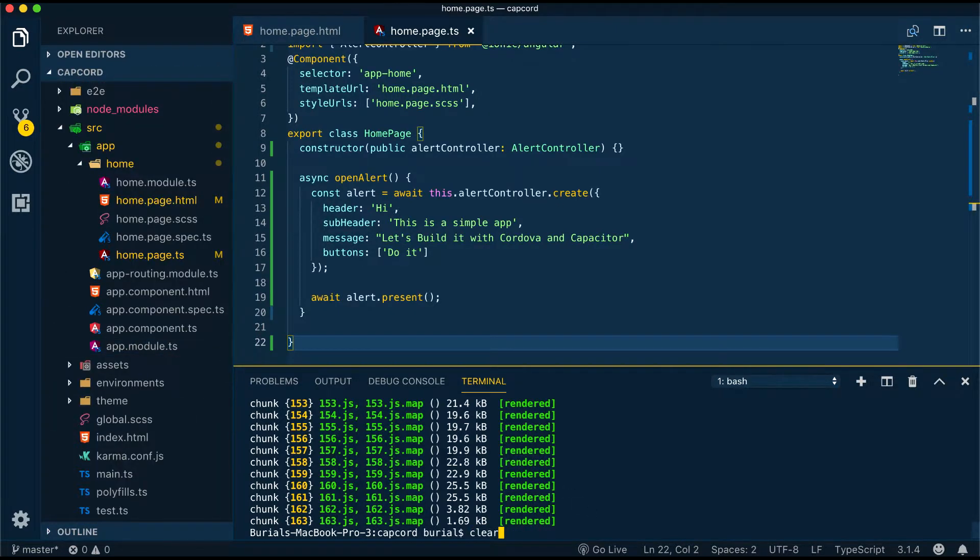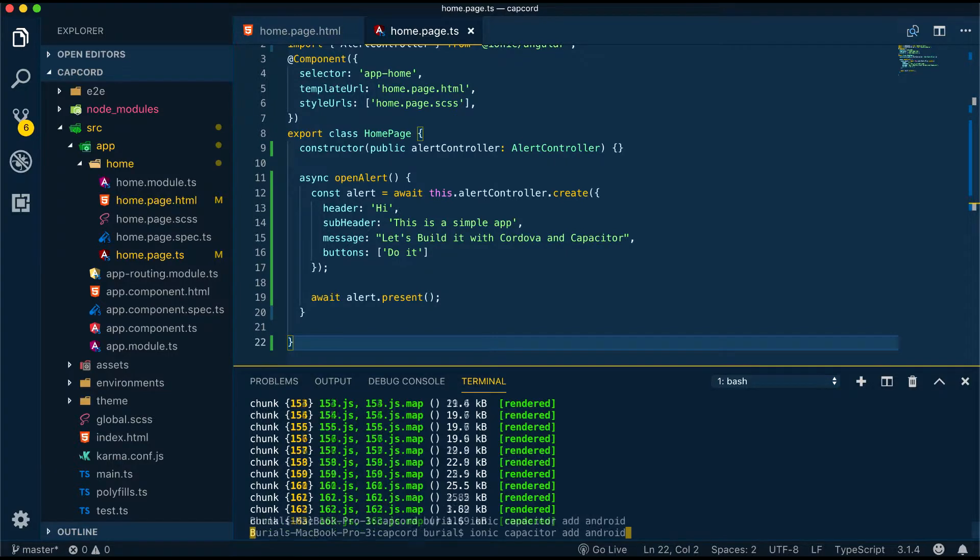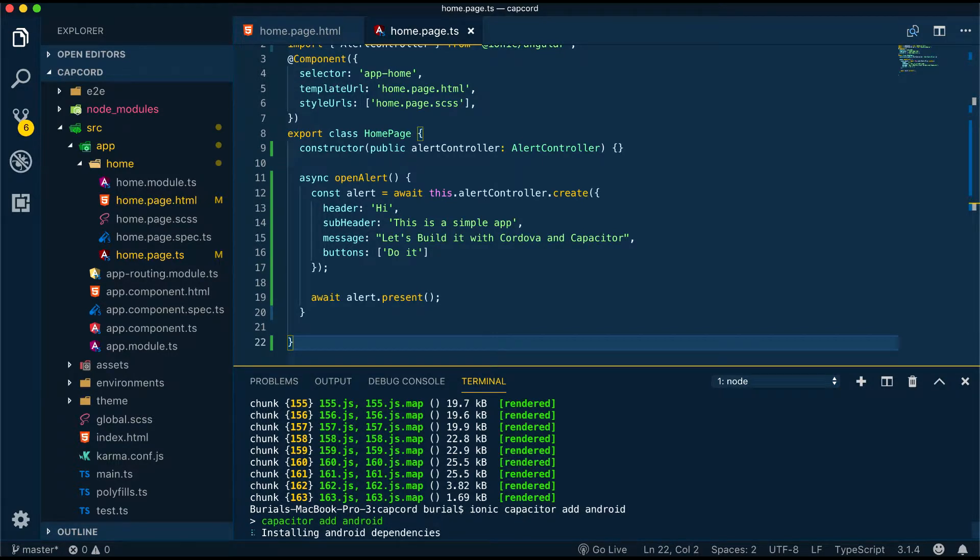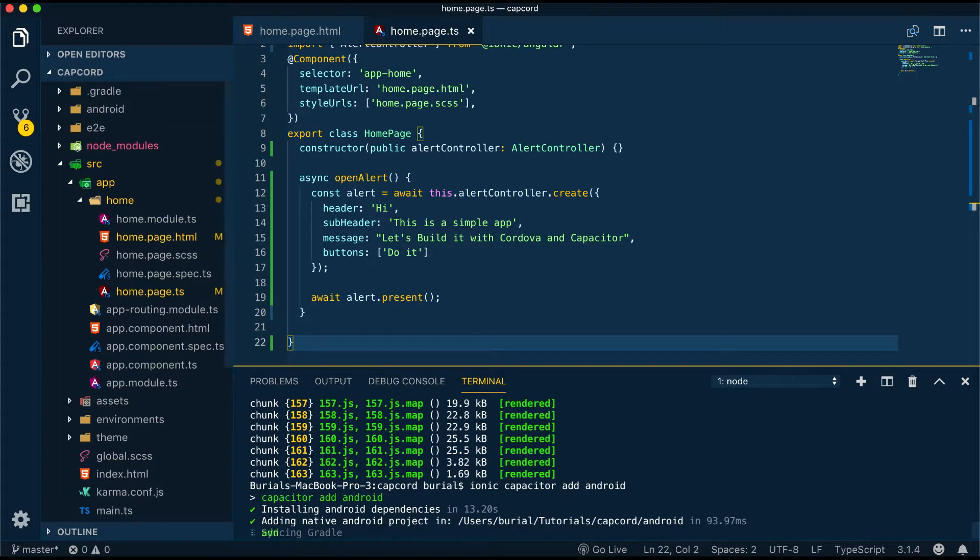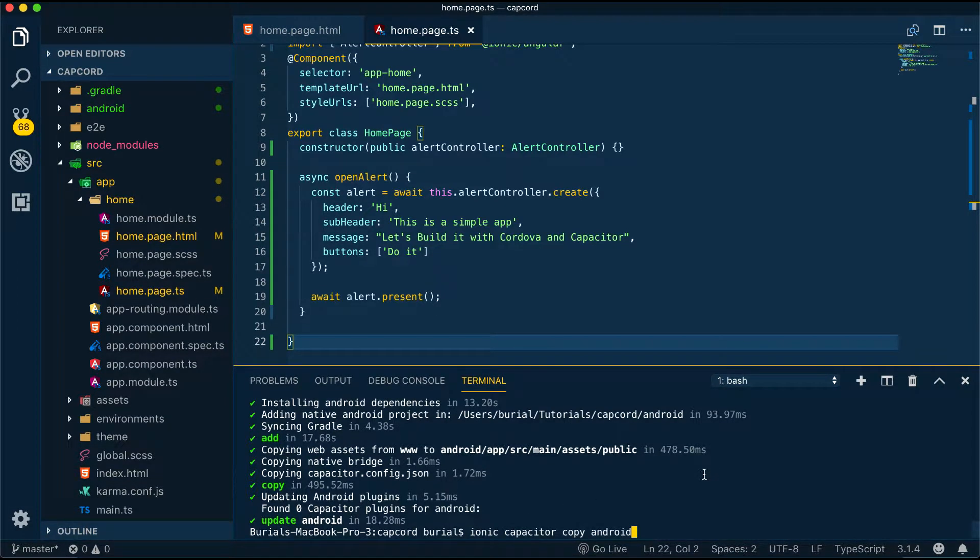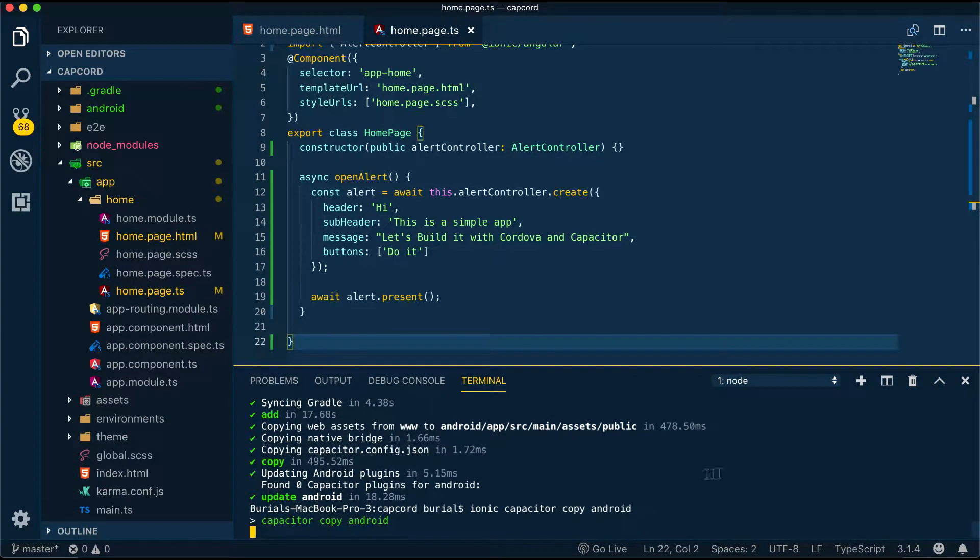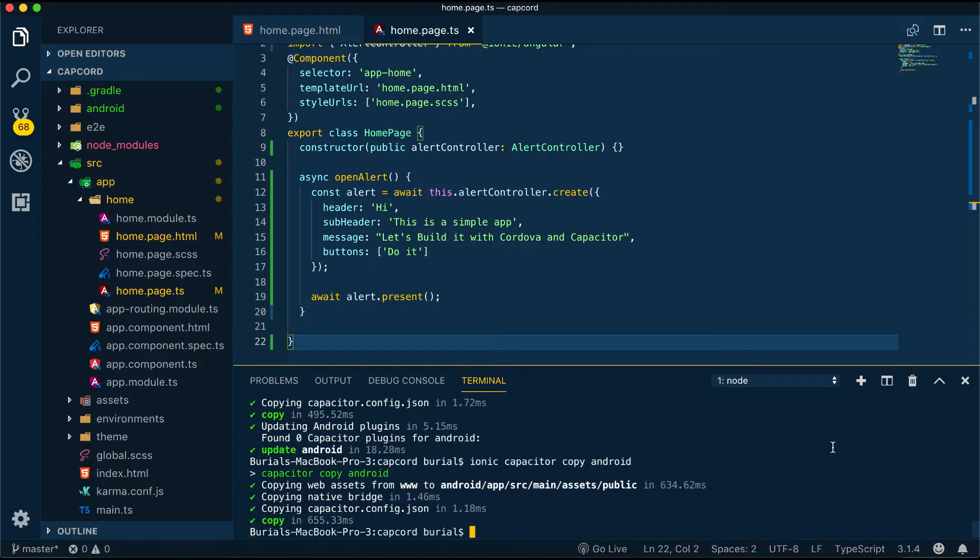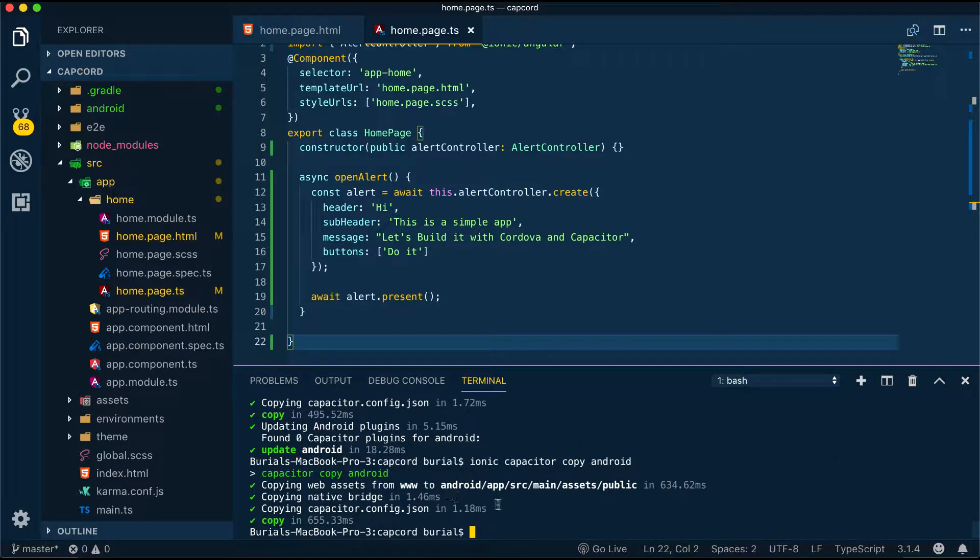After we do this we can run ionic capacitor add android. This will add Android platform support for our application. For running the application first we will copy the assets using the ionic capacitor copy android command. This will copy the assets from www to android/app/src/main/assets/public.